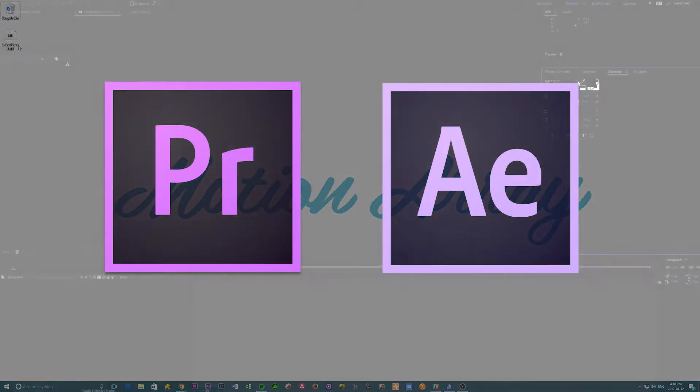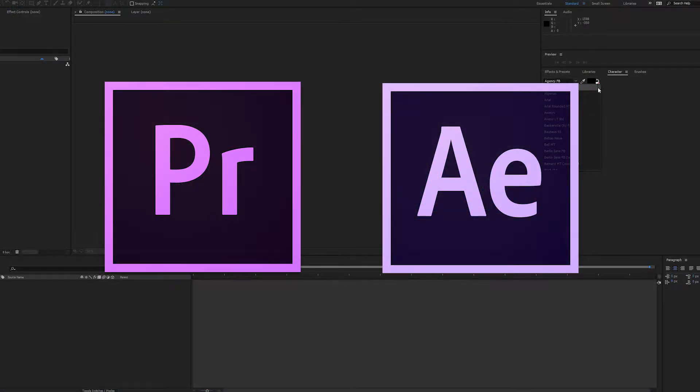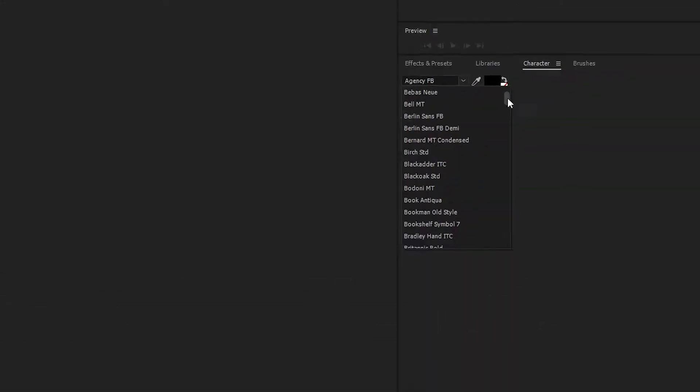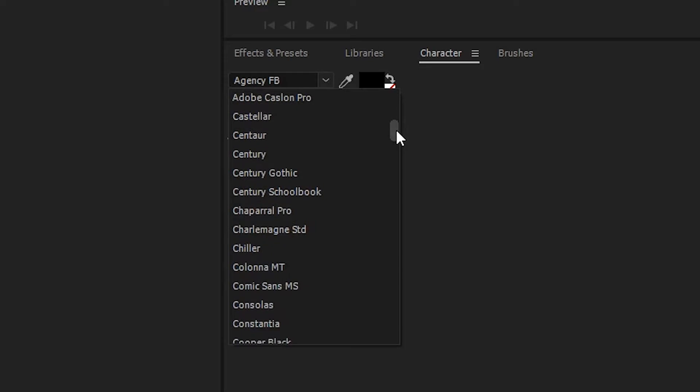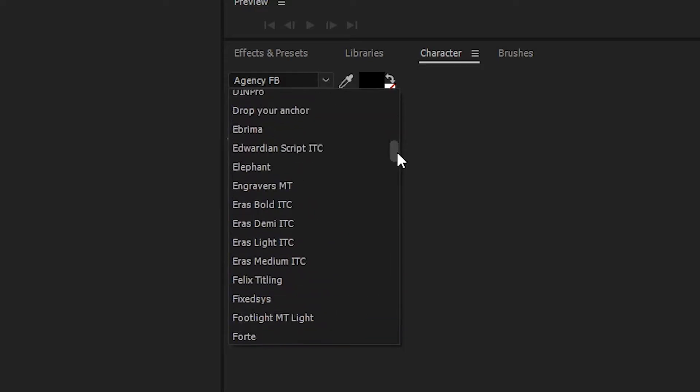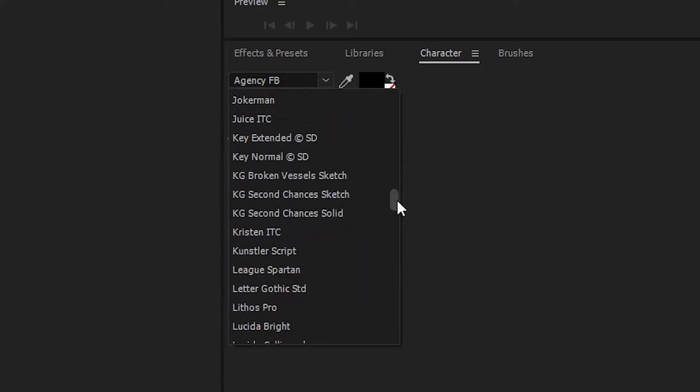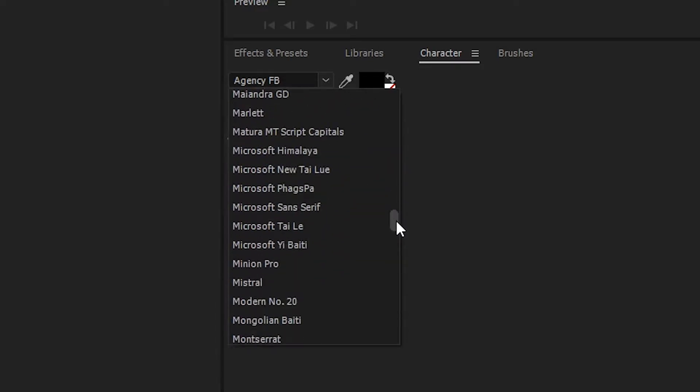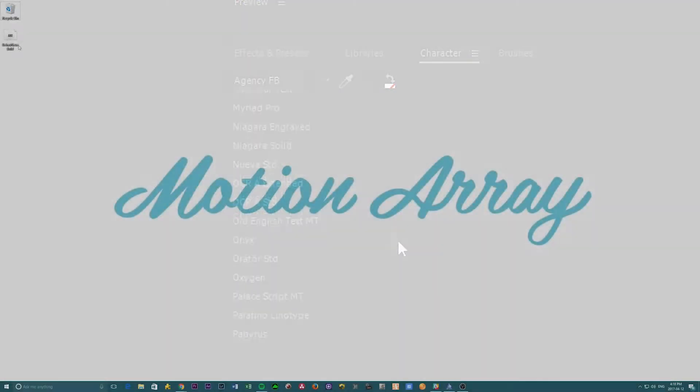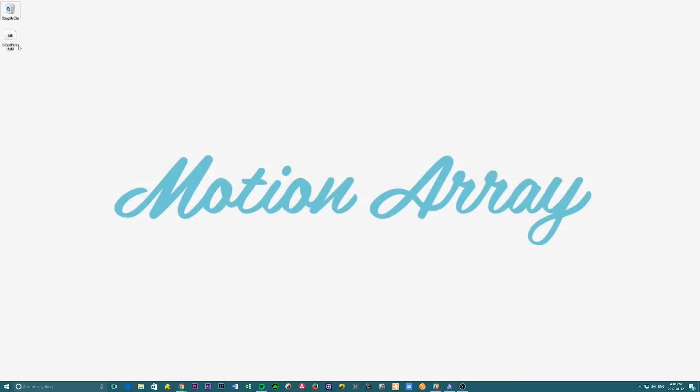If you make videos with either of these two programs, there should be a number of fonts available to you just by default. However, there's a really high chance that you can find a font online that better suits your needs, and if so, you'll need to know how to manually install it.